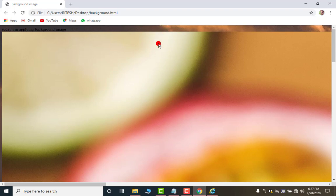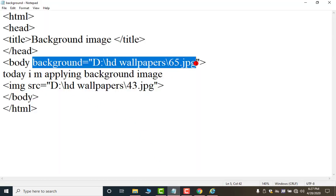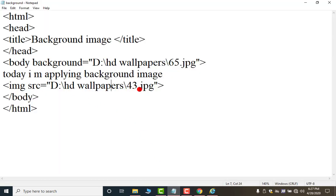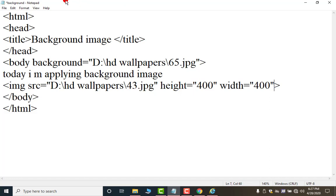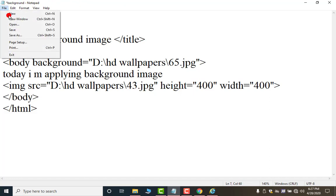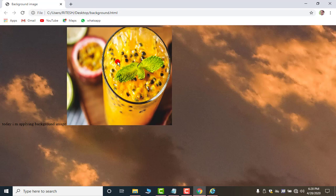Now we cannot change the size of the, we cannot change the size of this one. But here we can change the size by using this. Just after this image. Give space. Give space h e i g h t. Height equal to. Suppose I want 400. And width equal to again 400. Now save it again. Open your. This is the background image and this one is my imgsrc tags image. So, the main difference between these two. You have to know.